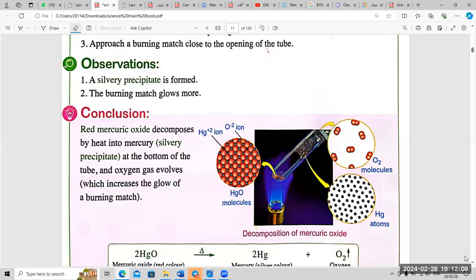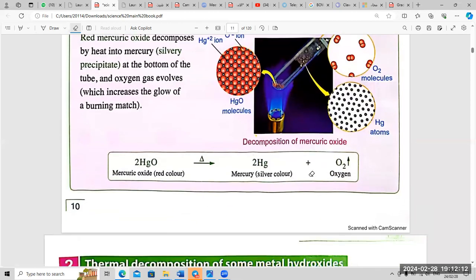How do we represent this in chemical symbols? We write: 2HgO → (with a triangle above the arrow to represent heat) 2Hg + O2. The triangle represents heat energy or thermal energy, and the oxygen gas evolves.